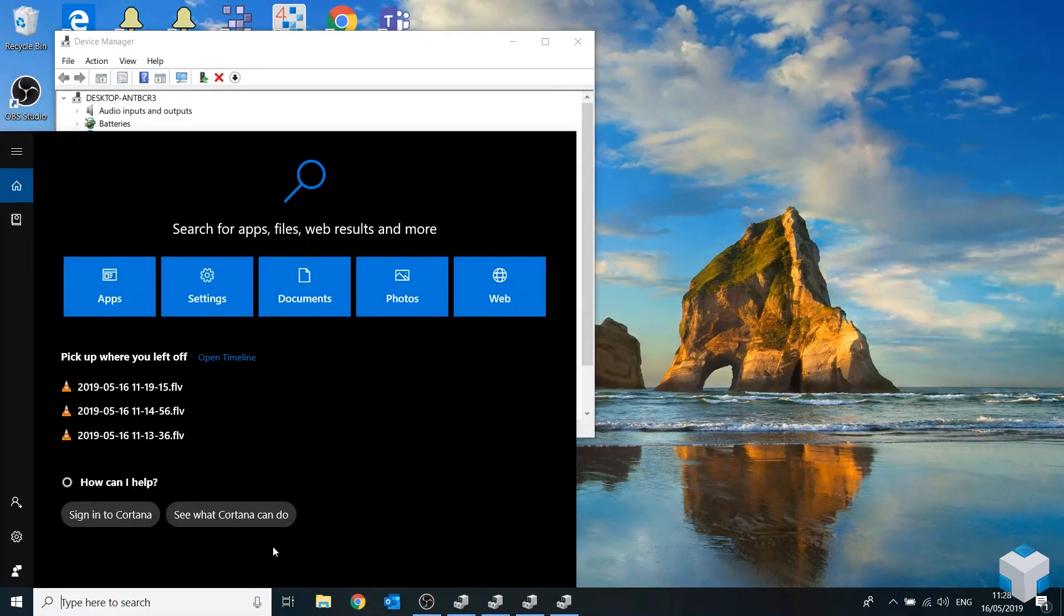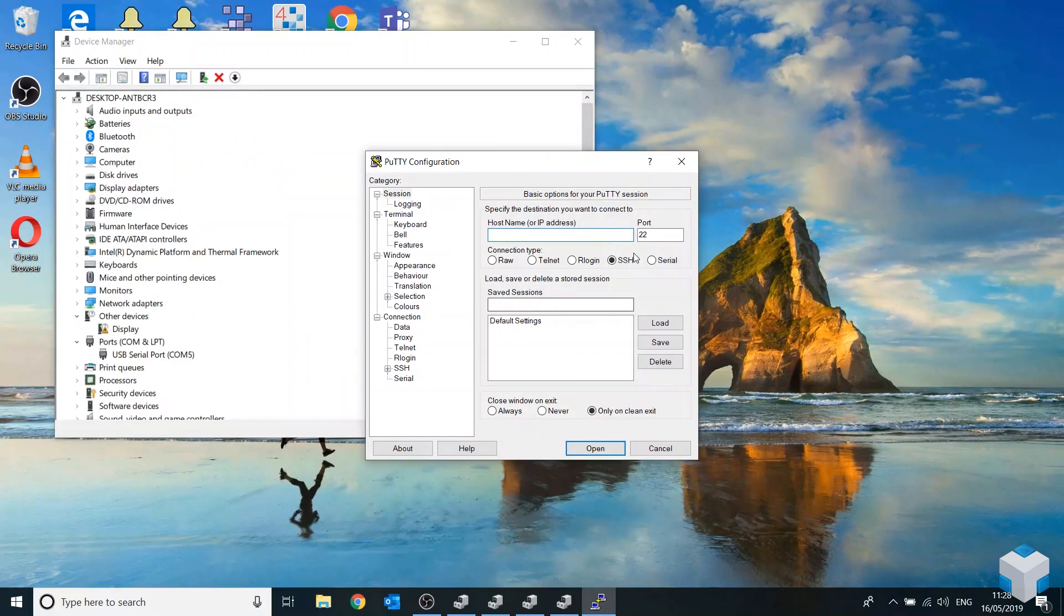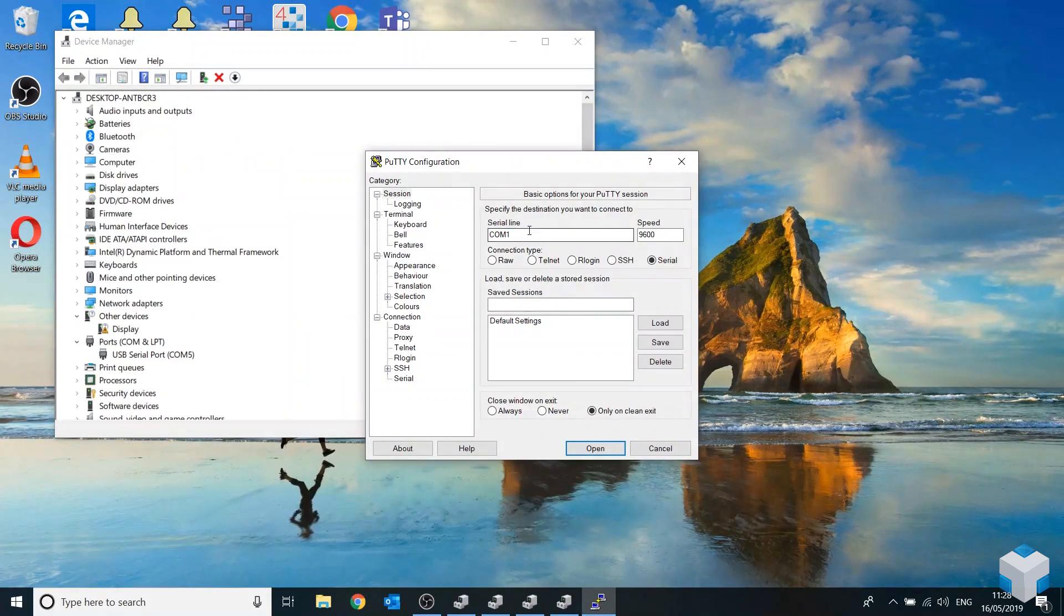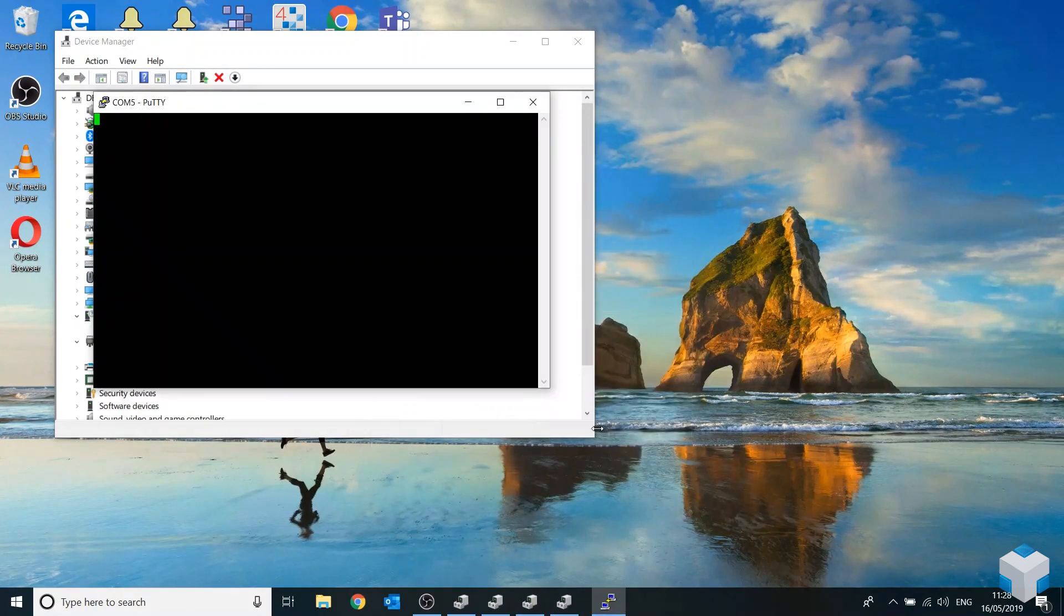So you go over to PuTTY, go over to serial, change that to the COM port that it's given you. Bump the speed up to 115200 and press open.